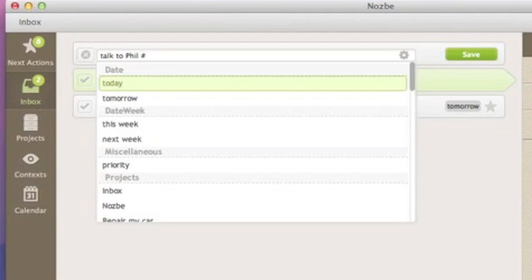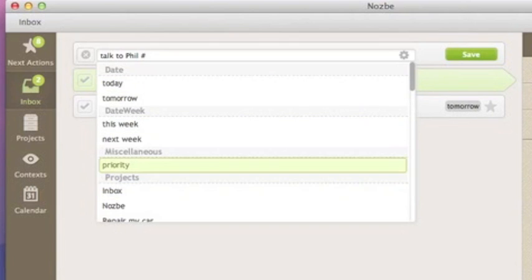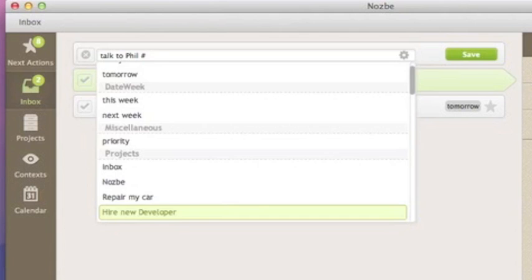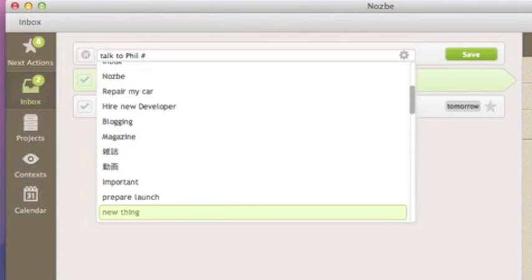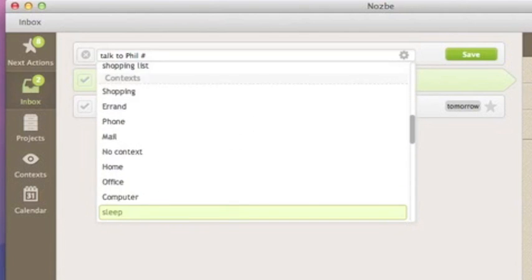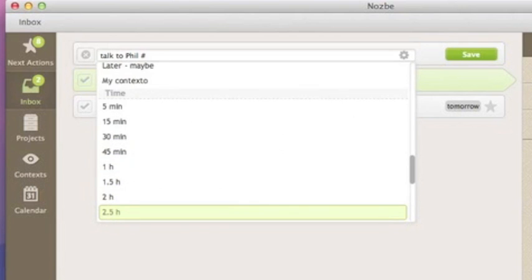You can choose a due date, if it's the next action, project, context, time needed to complete the task, or if this task should repeat every certain amount of time.